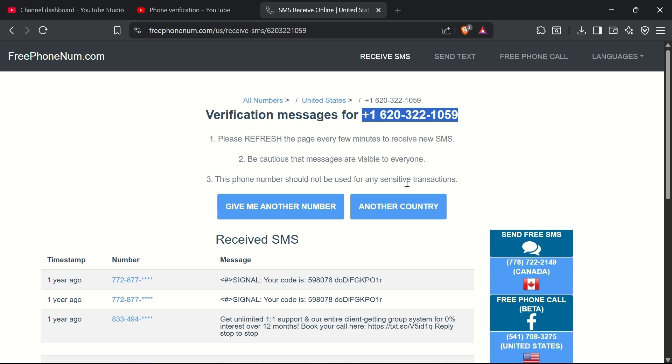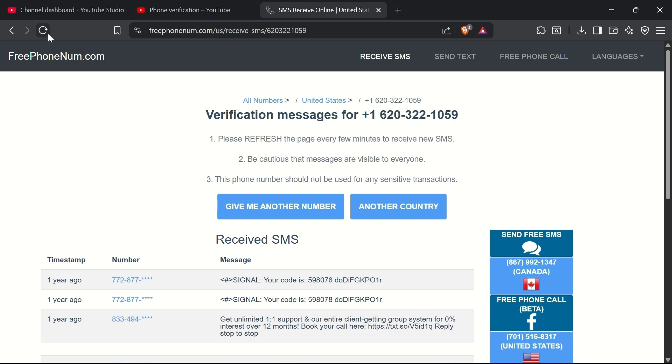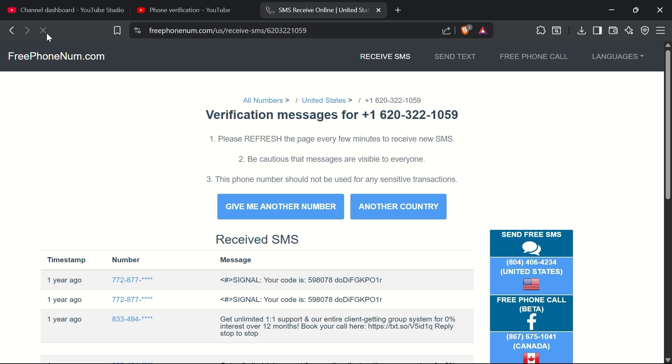Go back to the FreePhoneNum.com tab and refresh the page every few seconds. After a short wait, you should see a new message arrive with the verification code from YouTube. This may take a minute or two, so be patient and keep refreshing.